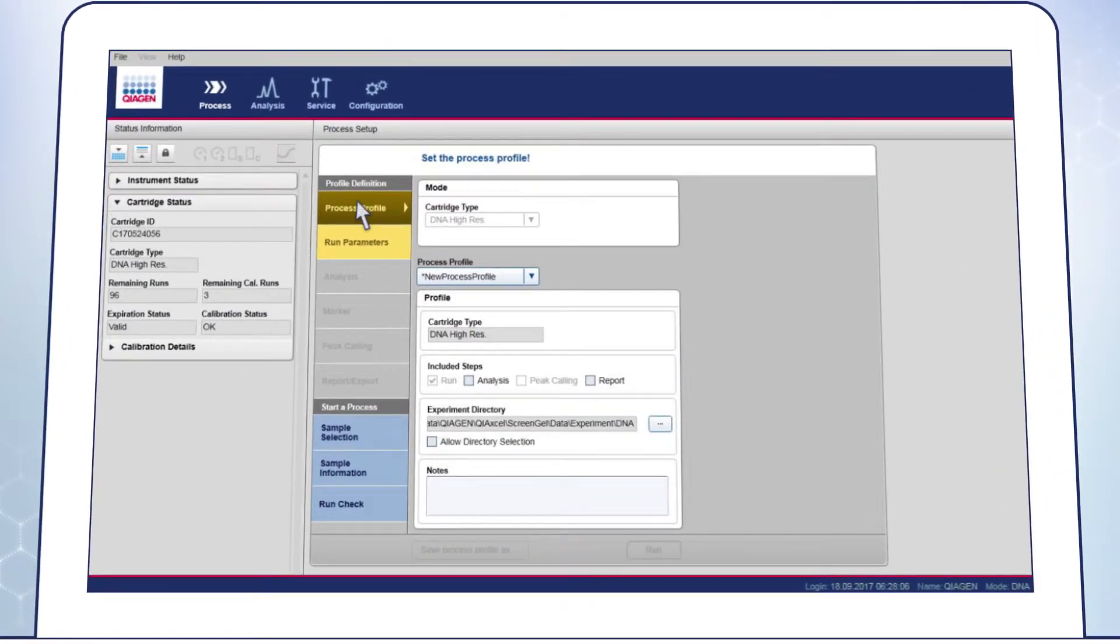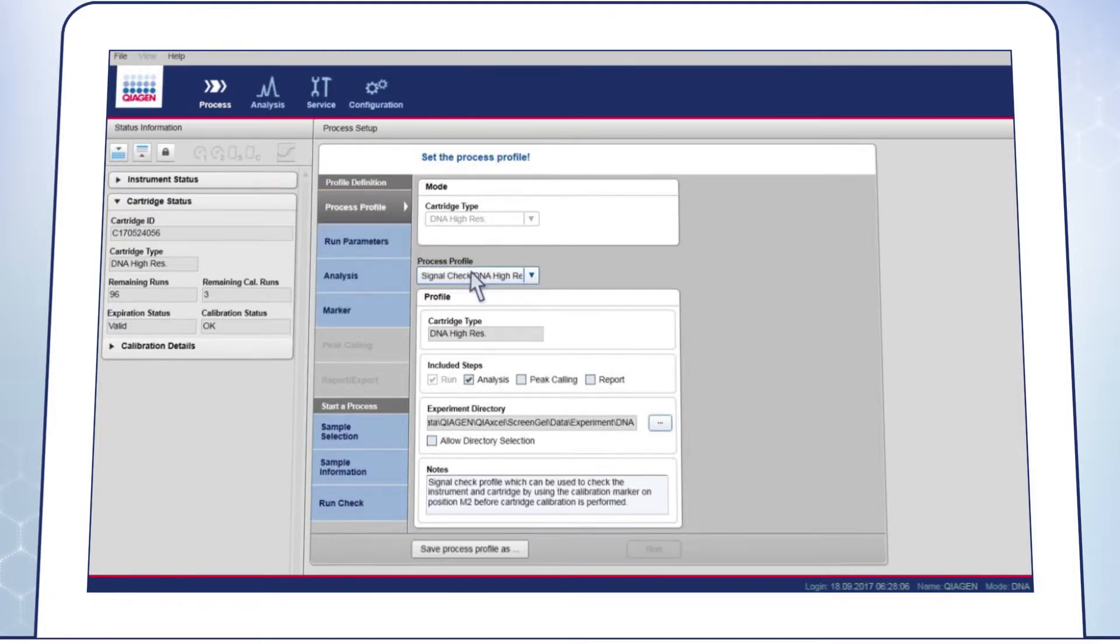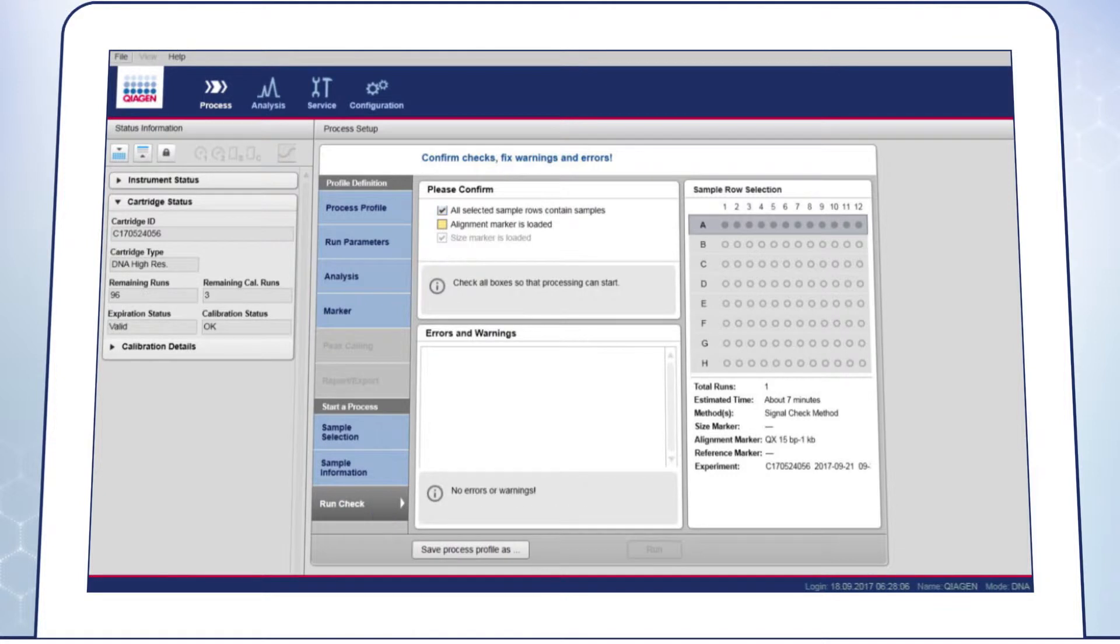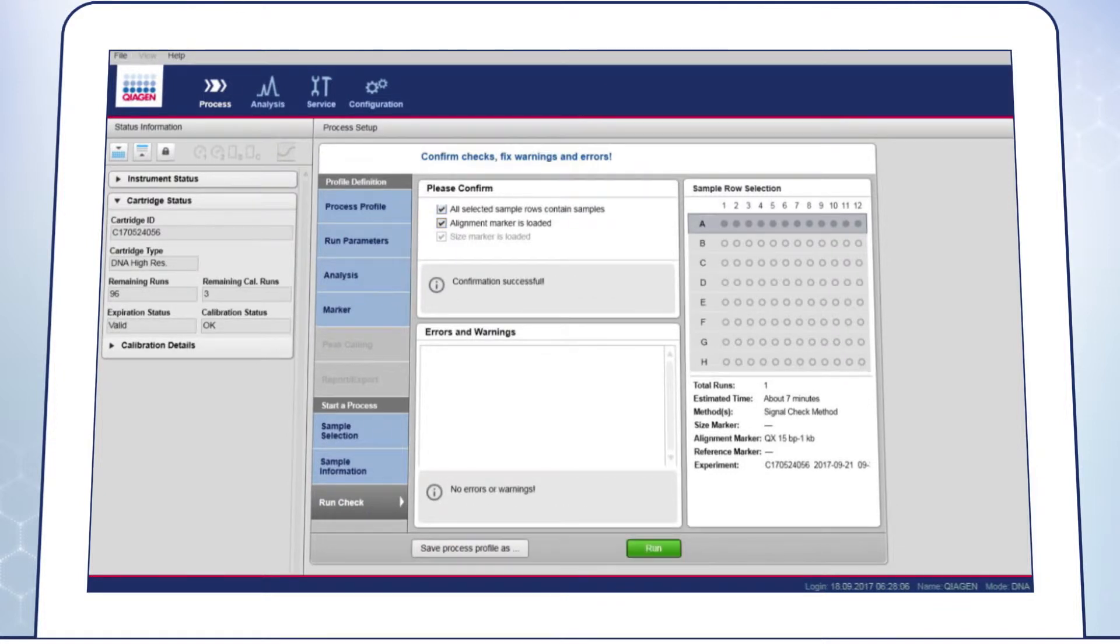Under the Process Profile tab, select the Cartridge Type and the default Signal Check Process Profile. Go to the Run Check screen, enter the required information and click on Start Run.